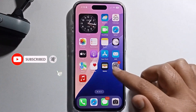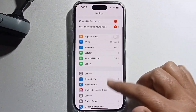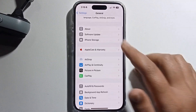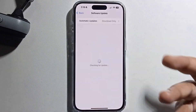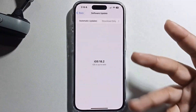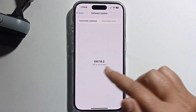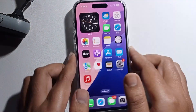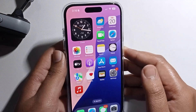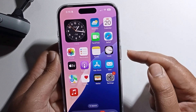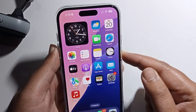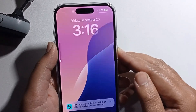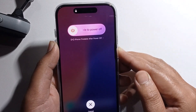Open Settings, go to General, then Software Update, and make sure to check for your update. I'm already updated. Then restart your phone by pressing the lock button and volume up button at the same time.